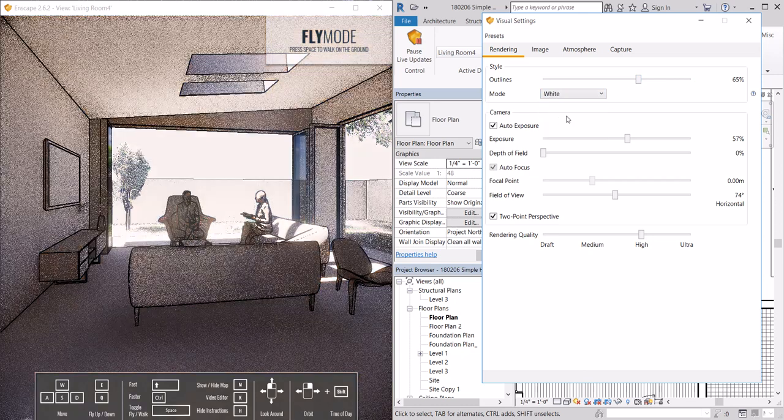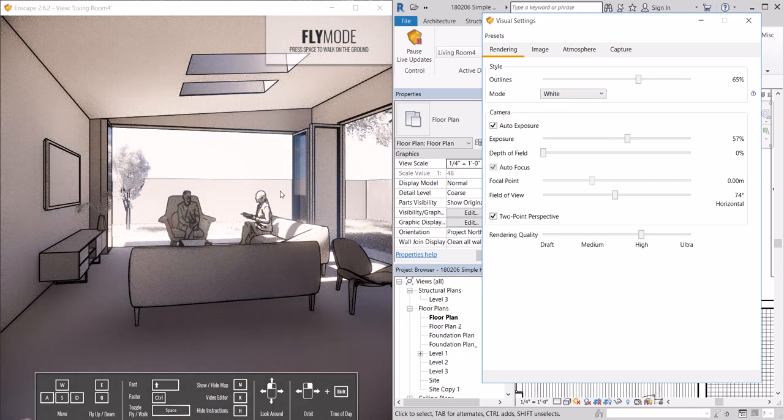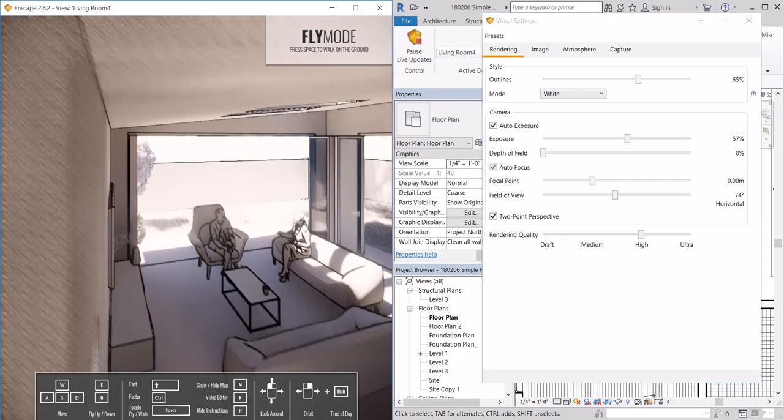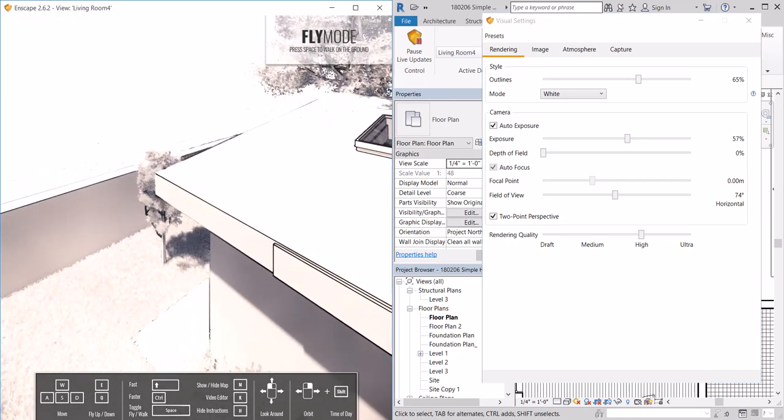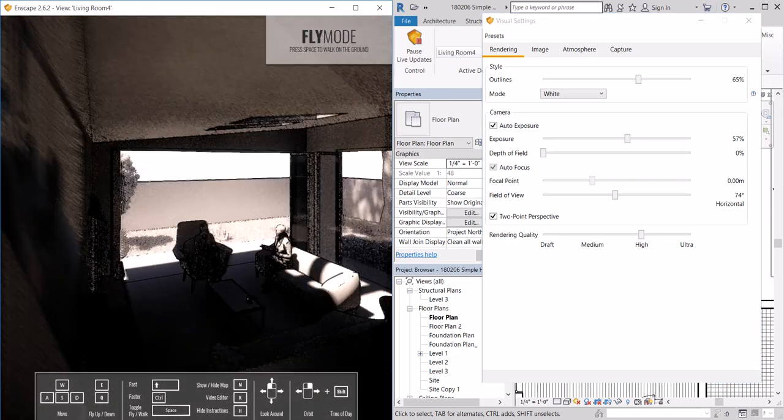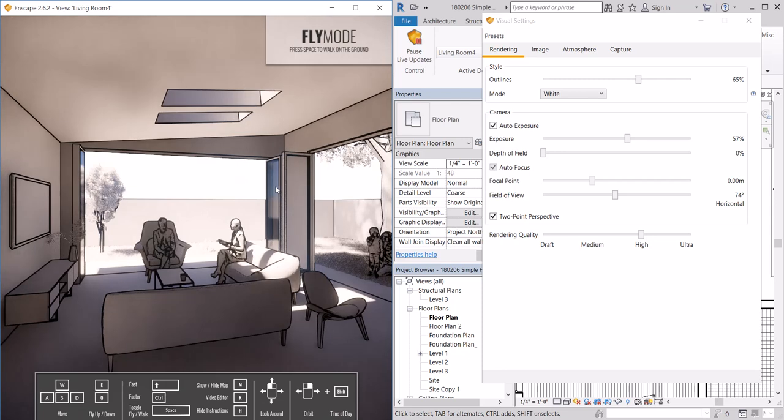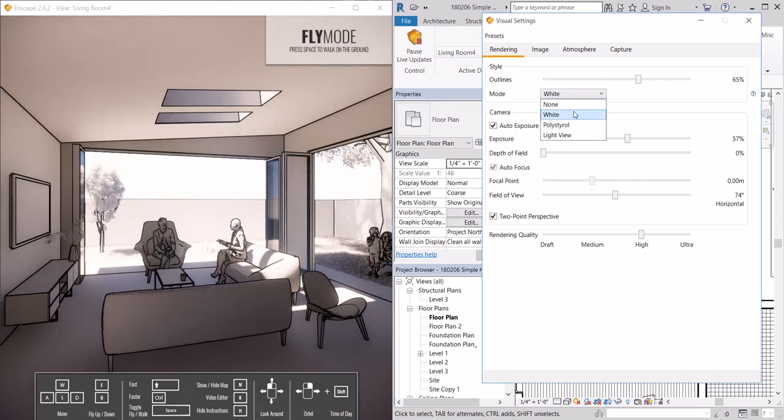We can change the settings. If you want to just look at a massing model or you want to understand what the form and space of a project look like without looking at materials, you can set it to white mode.